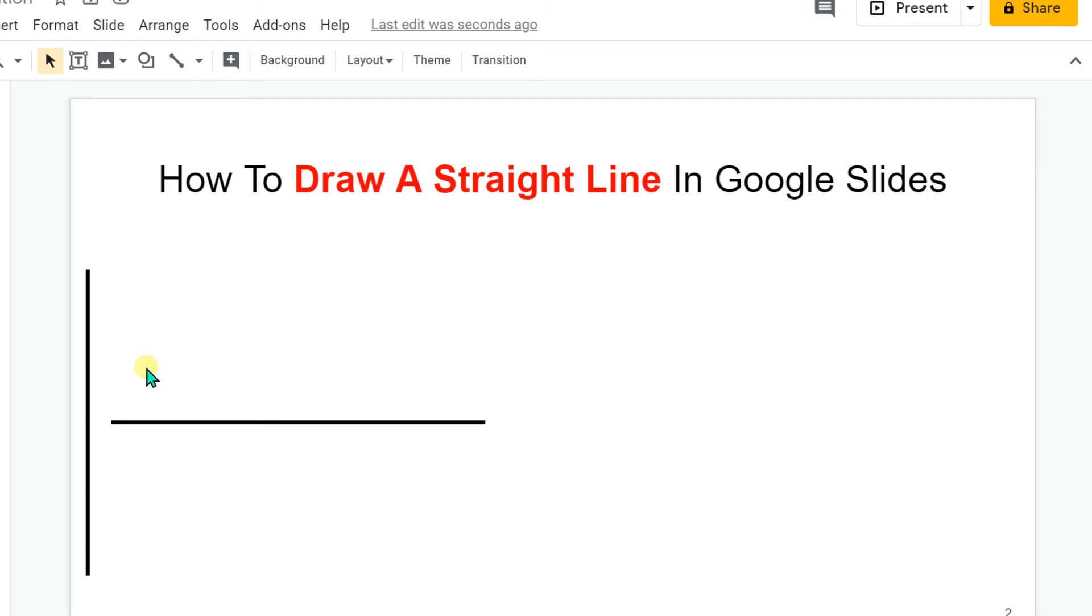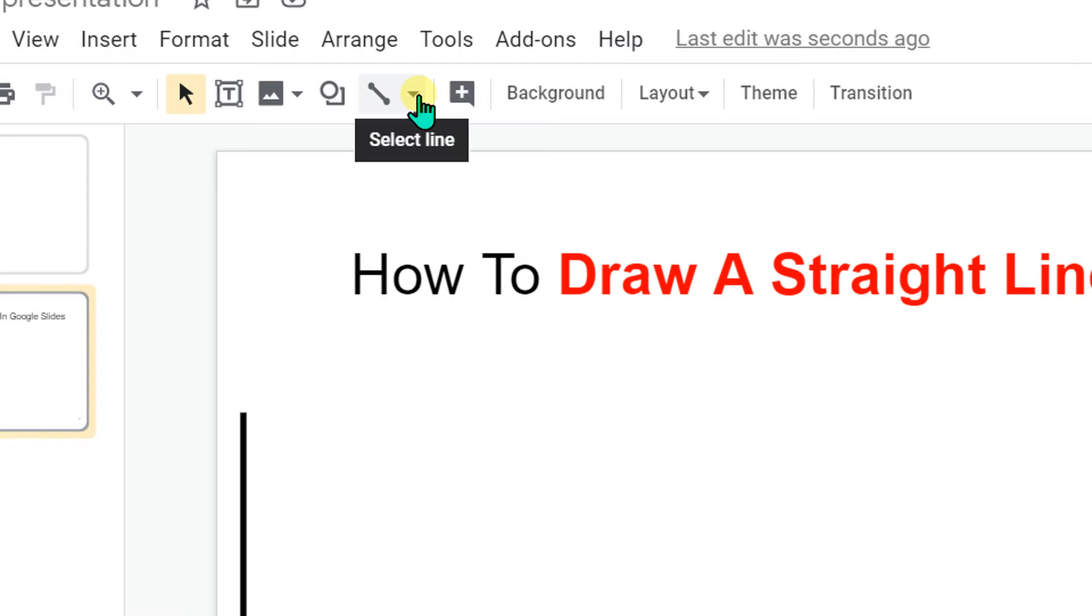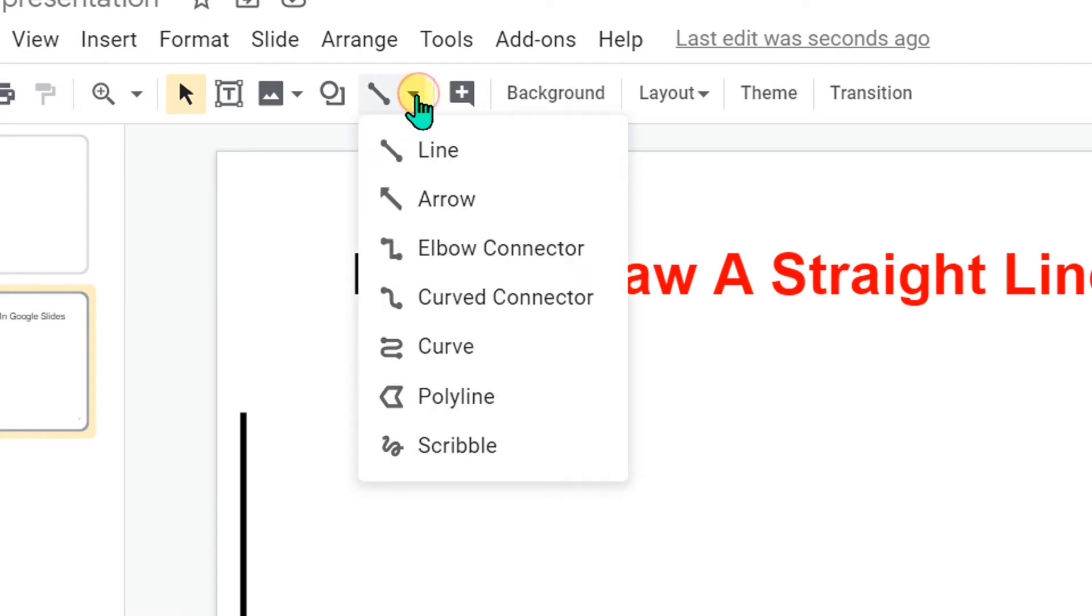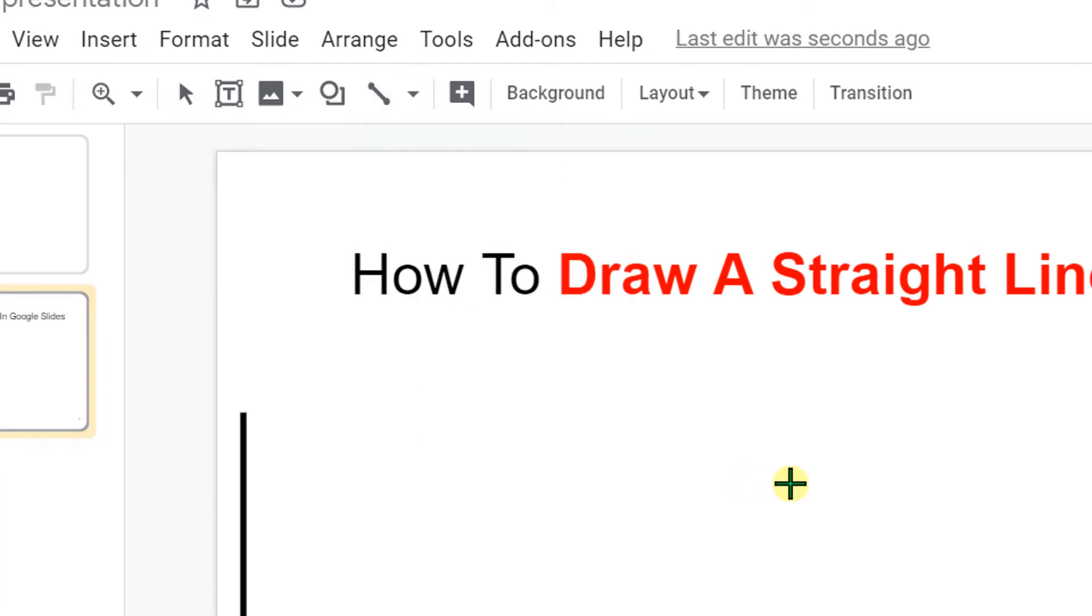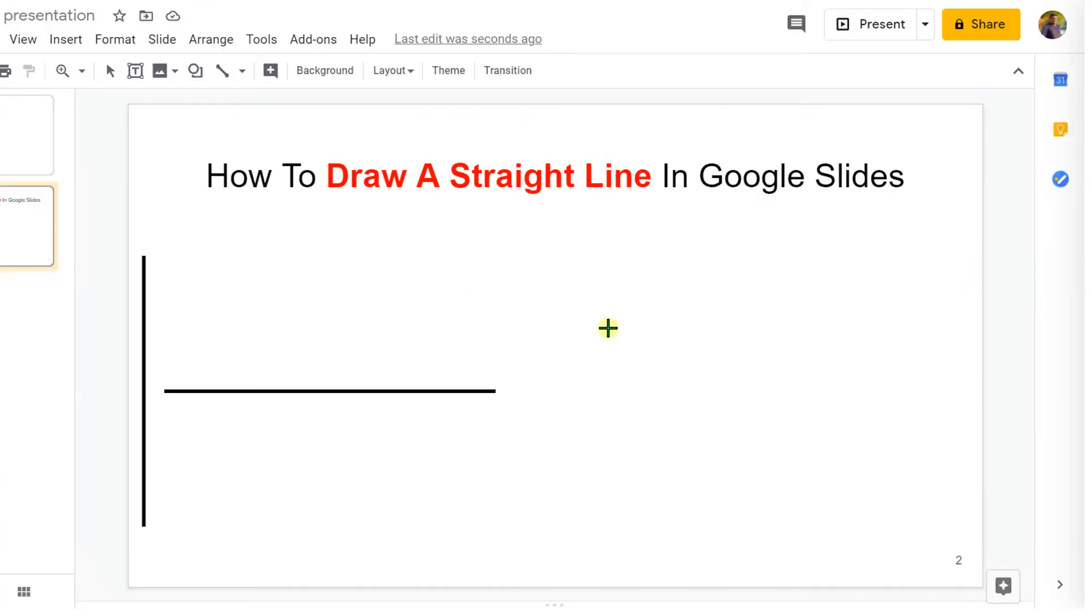To draw a straight line, click on this line option and select the first option. Then on your keyboard, press shift key and then just draw the line.